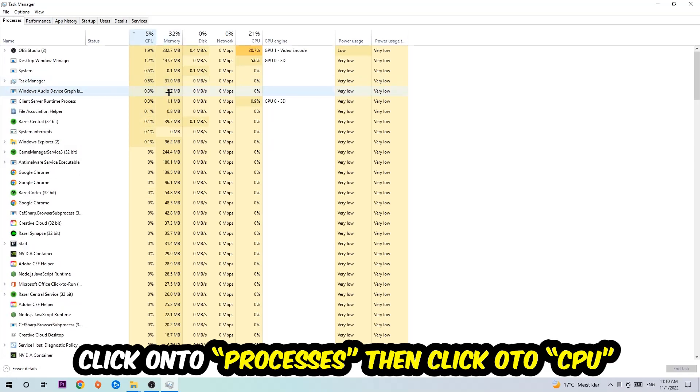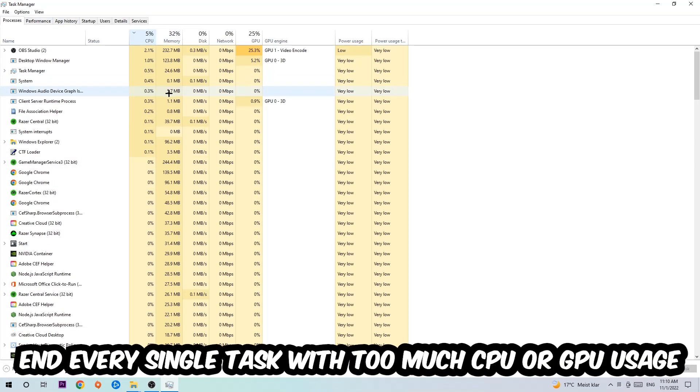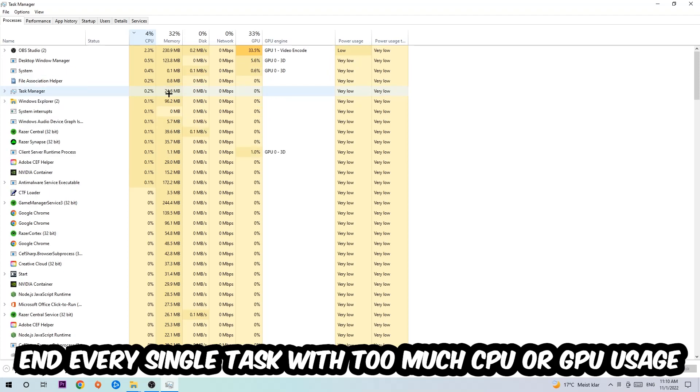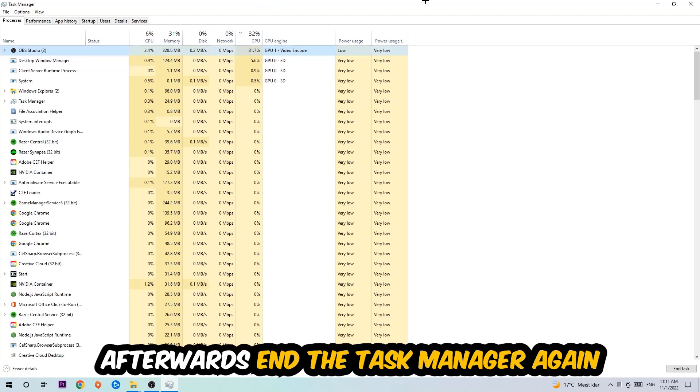Click CPU, and what I want you to do is end every single task which is currently having too much CPU or GPU usage. Once you're finished with that, end the Task Manager.